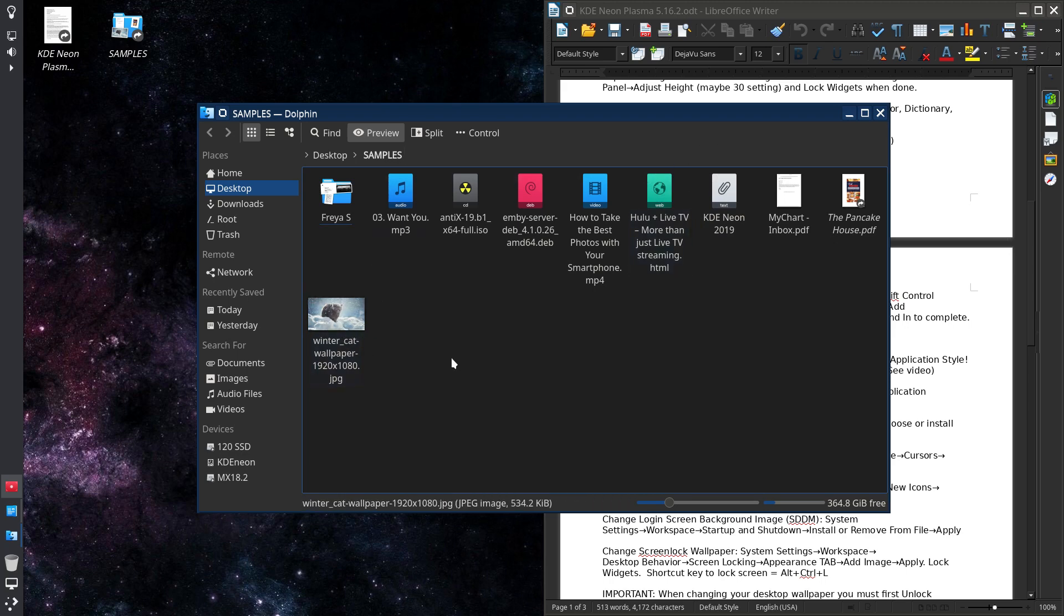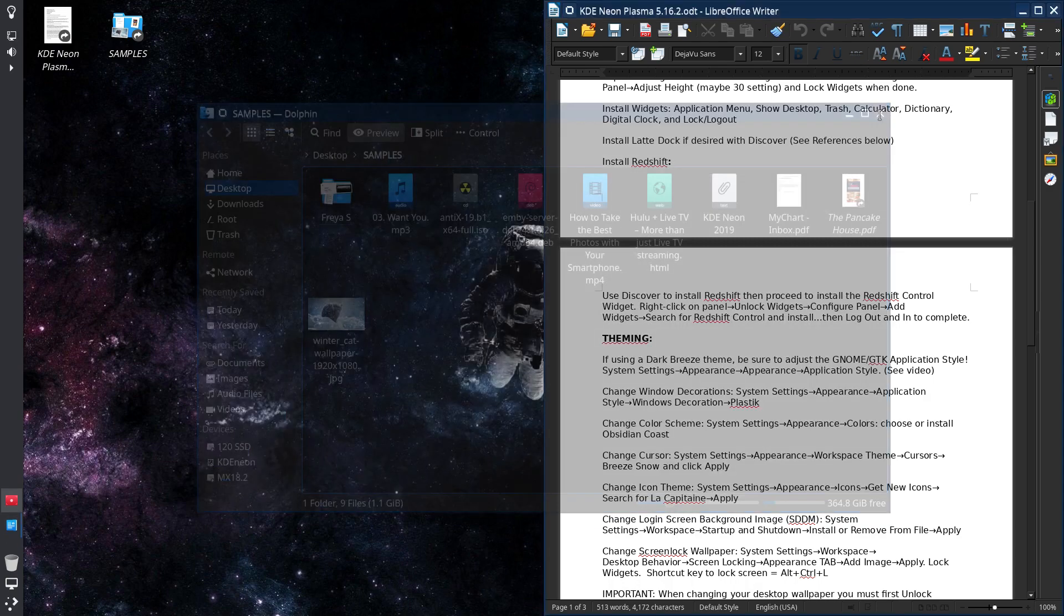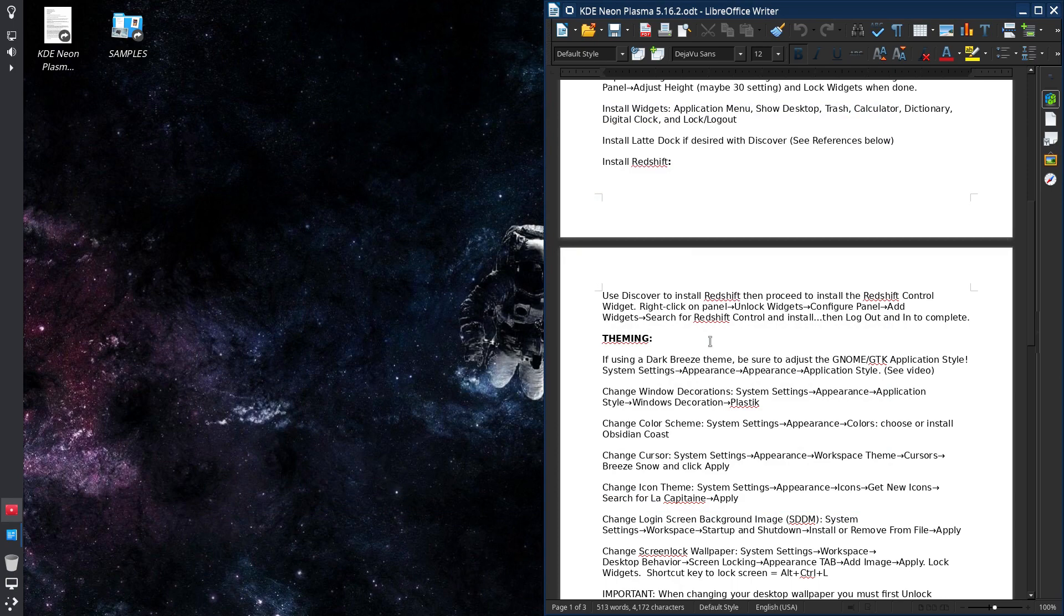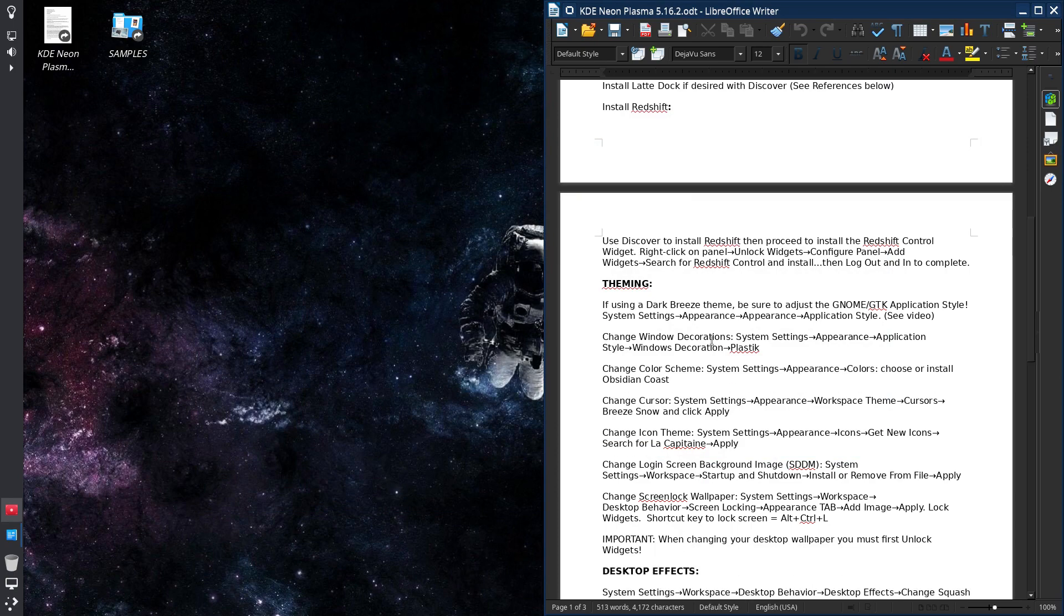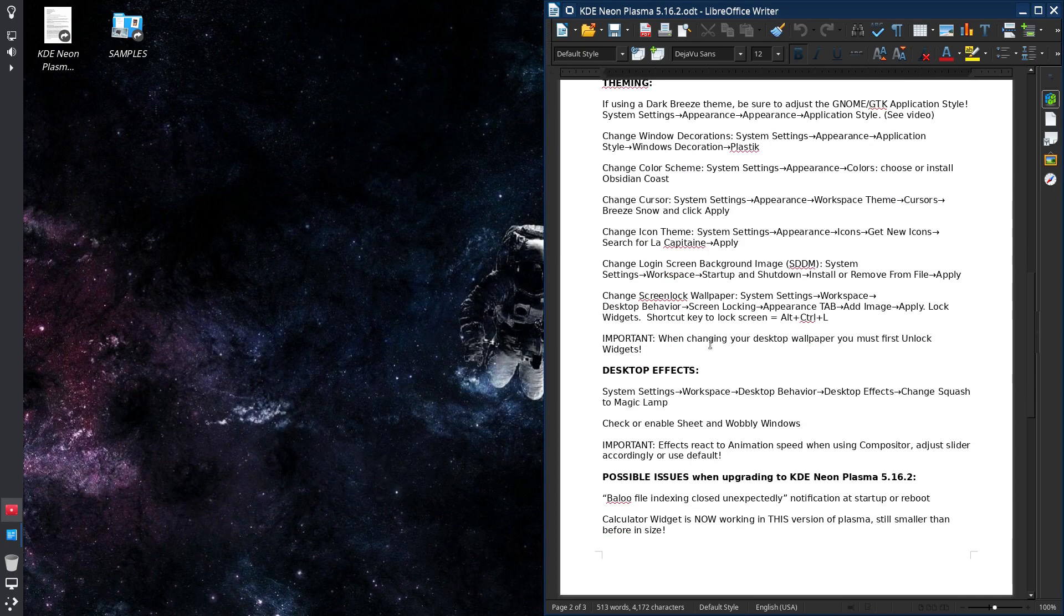Or maybe that's just enabling the preview, I believe so. You can see a small thumbnail of your image.